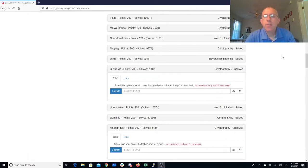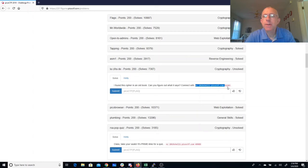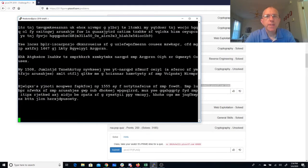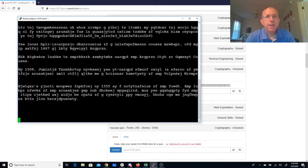I found this cipher in an old book. Can you figure out what it says? Connect on port 32203. Alright, we'll copy-paste that, head over here to port 32203. Alright, so we have a bunch of text here.